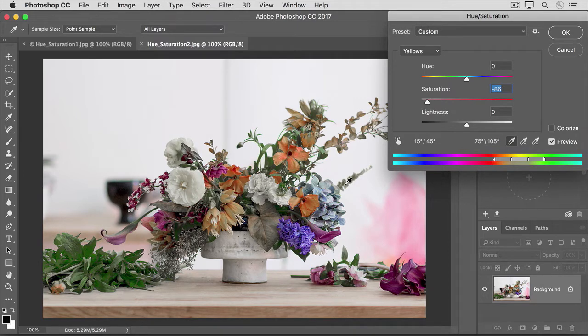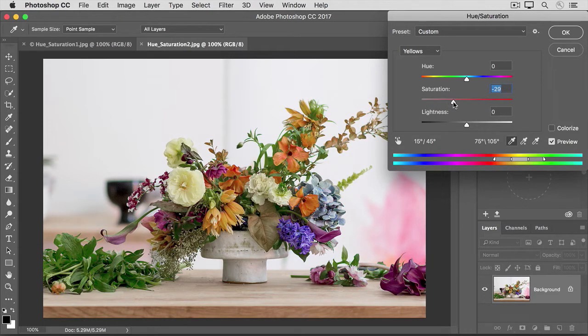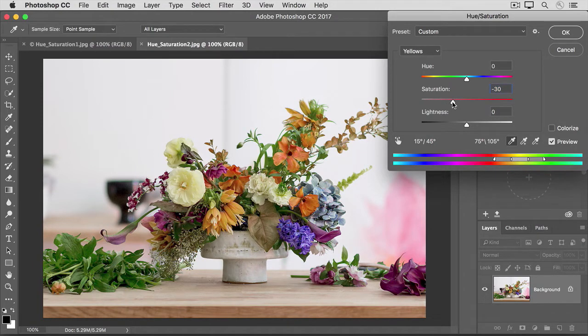I'd like to lower the color intensity of the yellows just a little. So I'm going to take that Saturation slider and I'll put it just about here. You can experiment with changing the hue and the lightness of individual colors too.